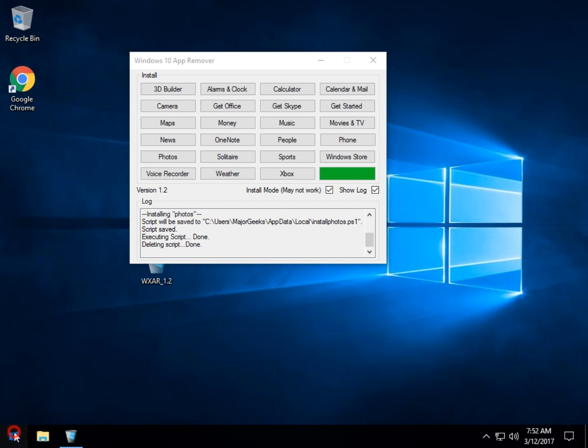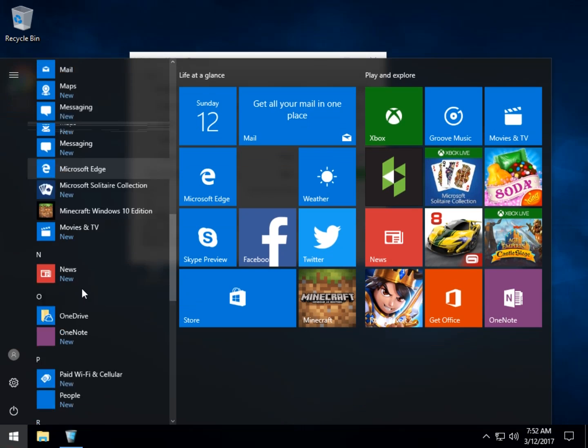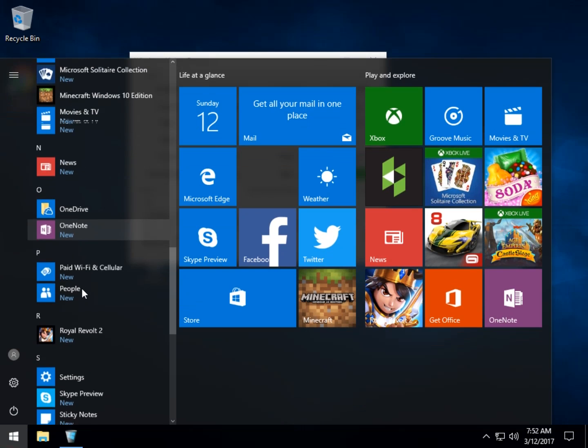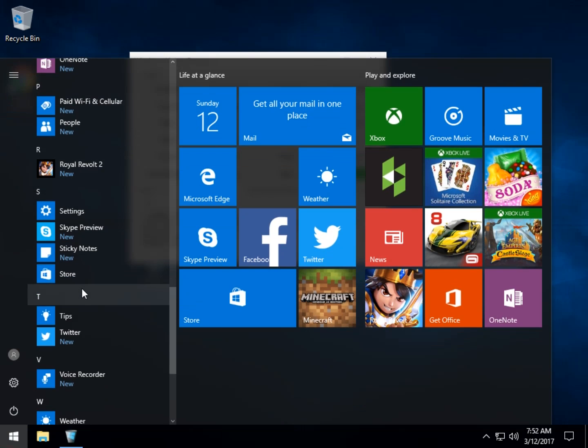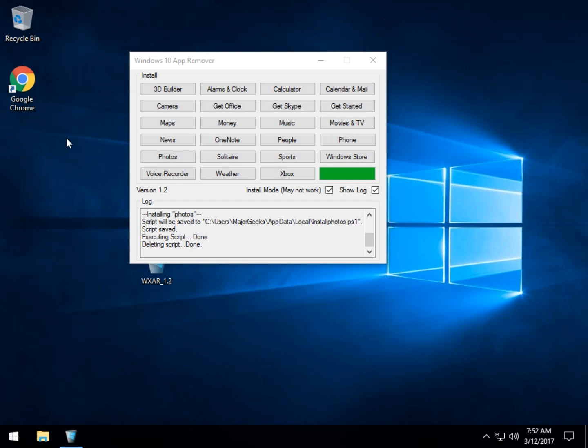So let's go in here. Start. There's no photos there. No photos there. So your Photos is gone.